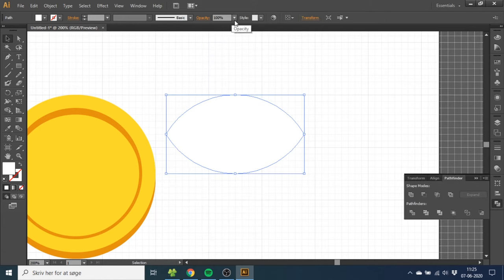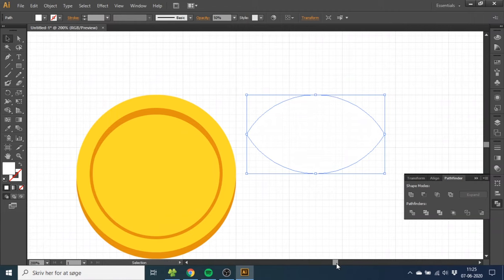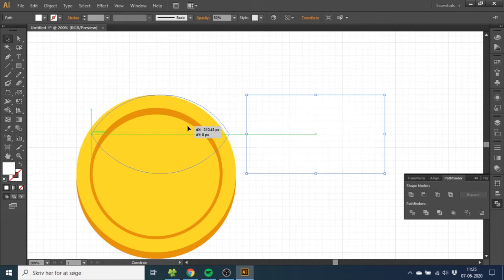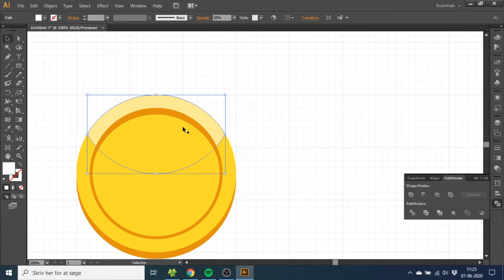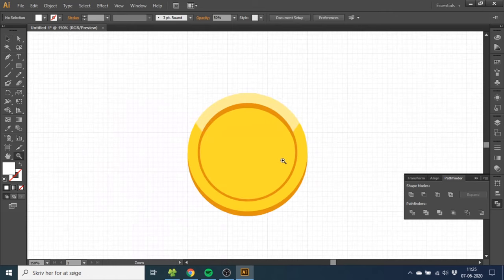Then give this an opacity that is 50%. Then again, drag this over while holding Shift until it aligns and snaps. And now you have the coin.